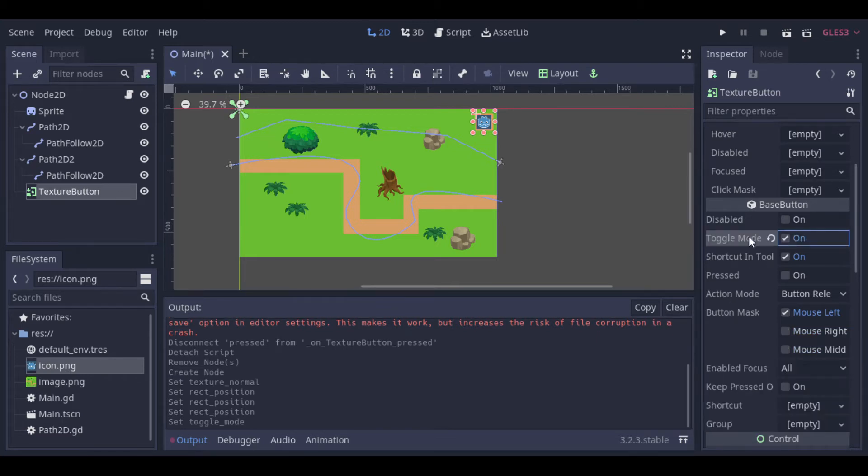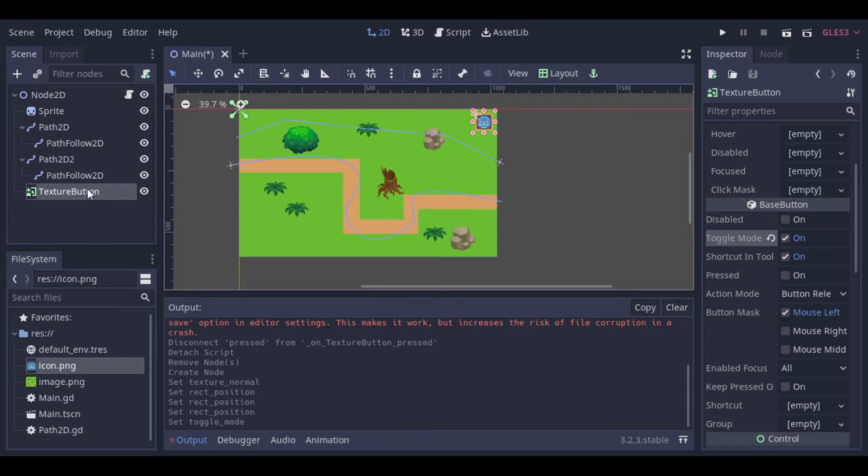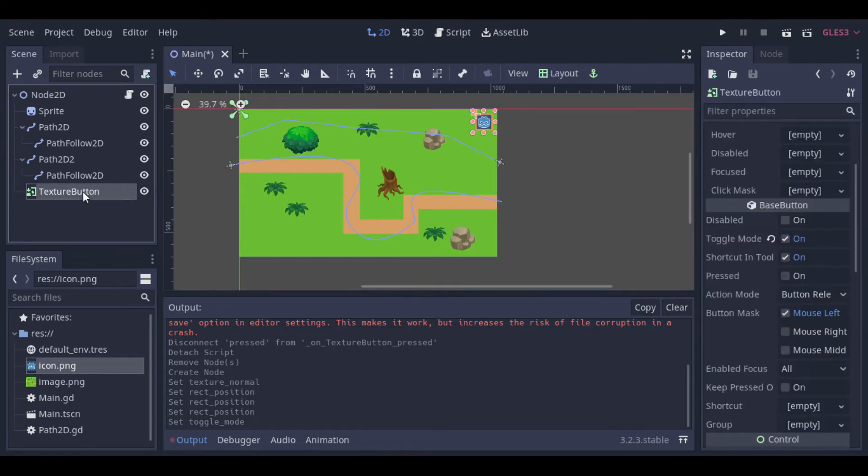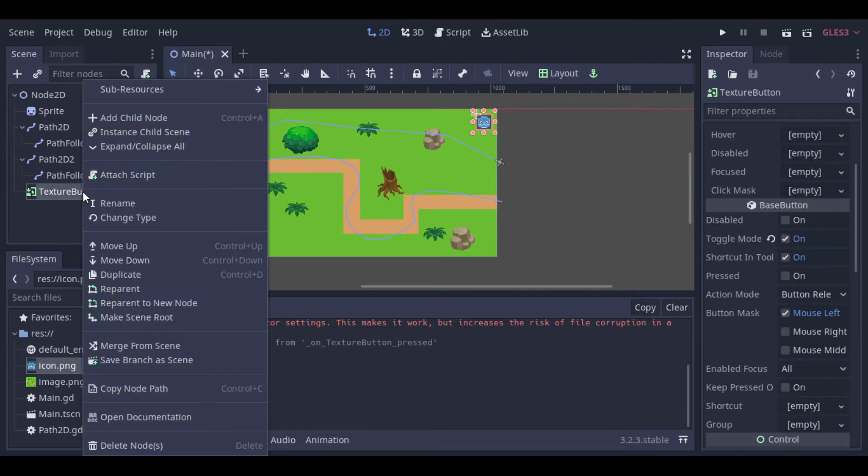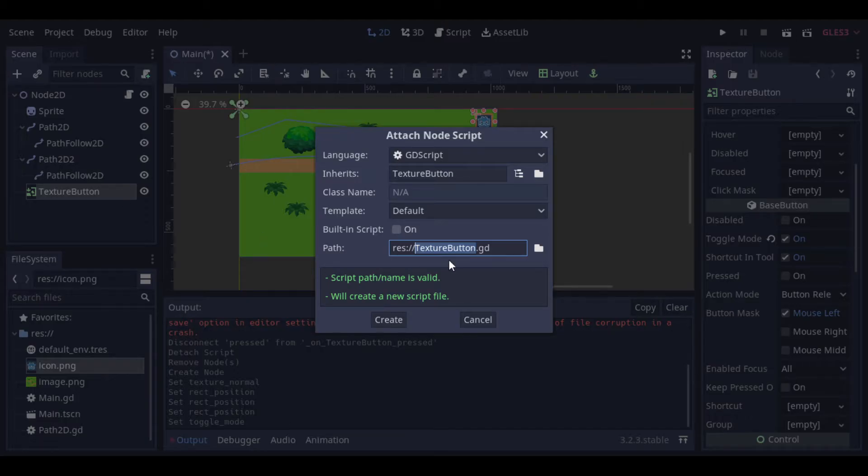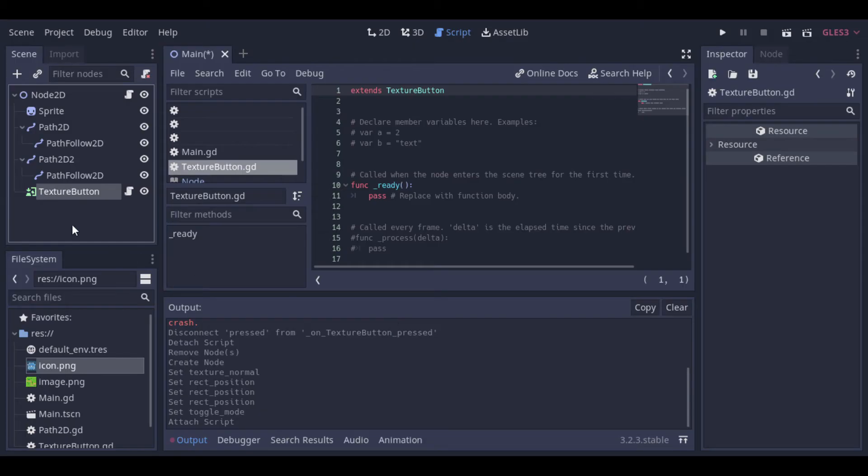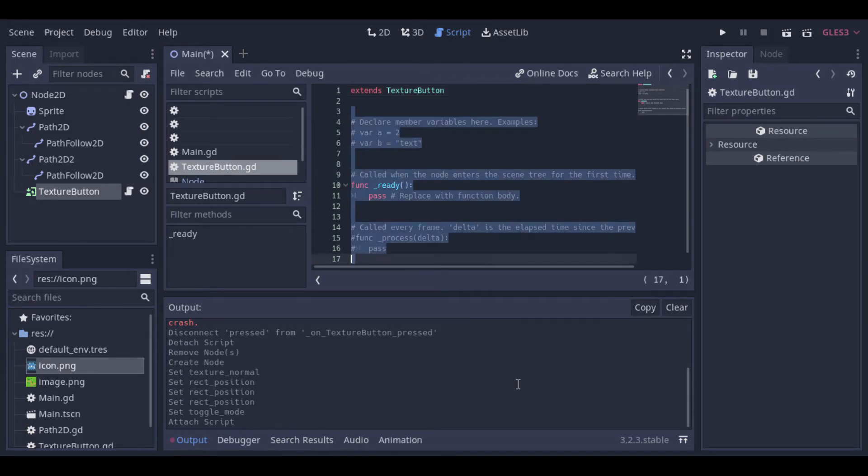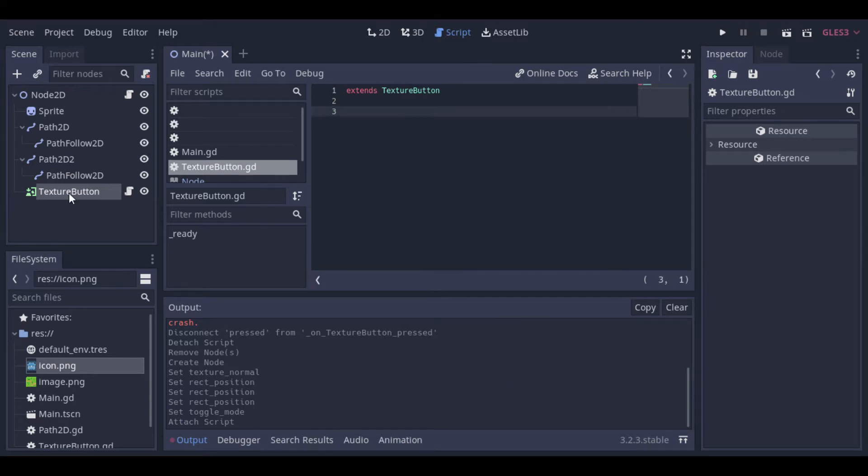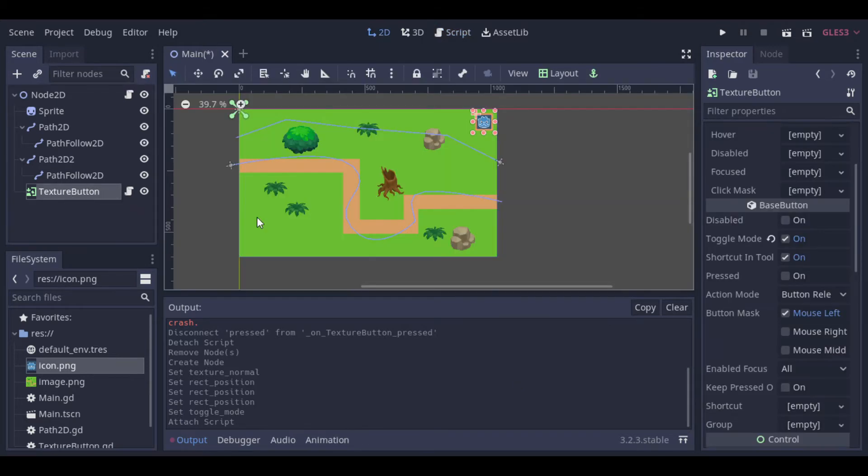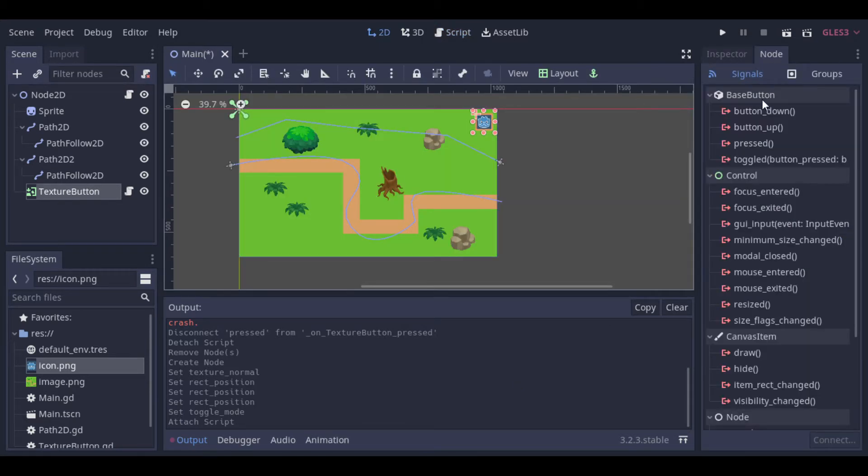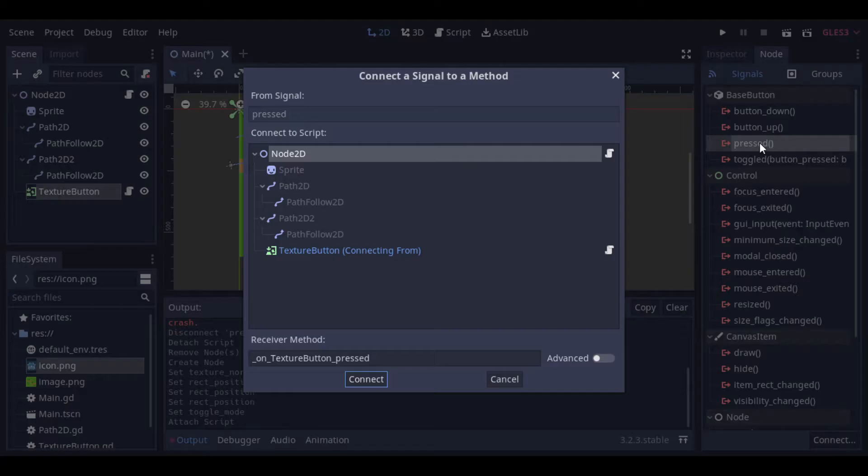Then we can mark this toggle mode option, because we want our button to alternate between the pressed and not pressed state. And now let's add the script to manage everything. Now we go to our button and link the pressed signal to our script.